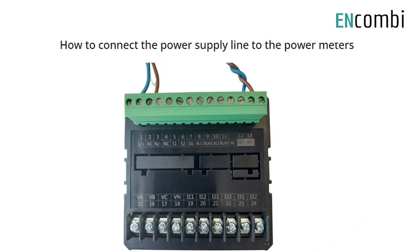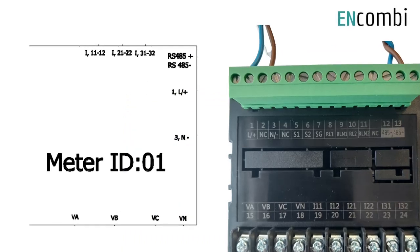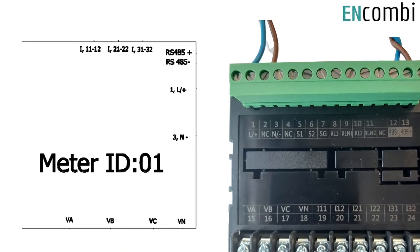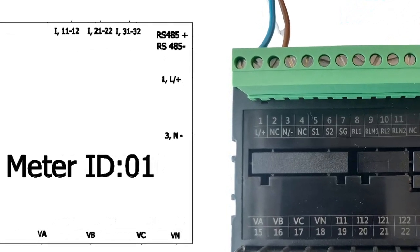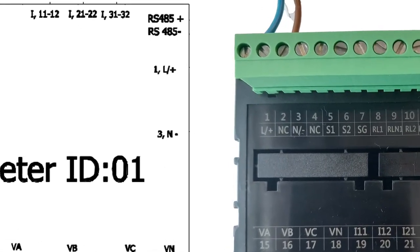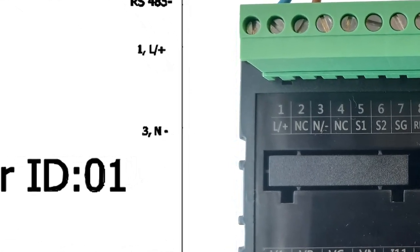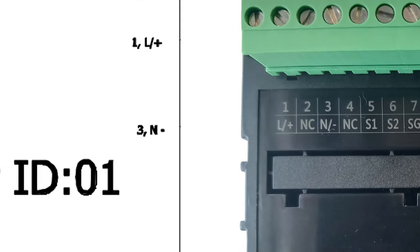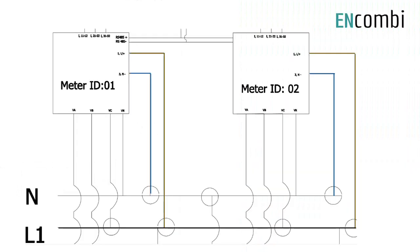How to connect the power supply line of the power meters: On the power meter, L+, which is the marked pin number 1, will be connected to the supply line, which is the load AC bus bar. And the N-, which is pin number 3, will be connected to the neutral.